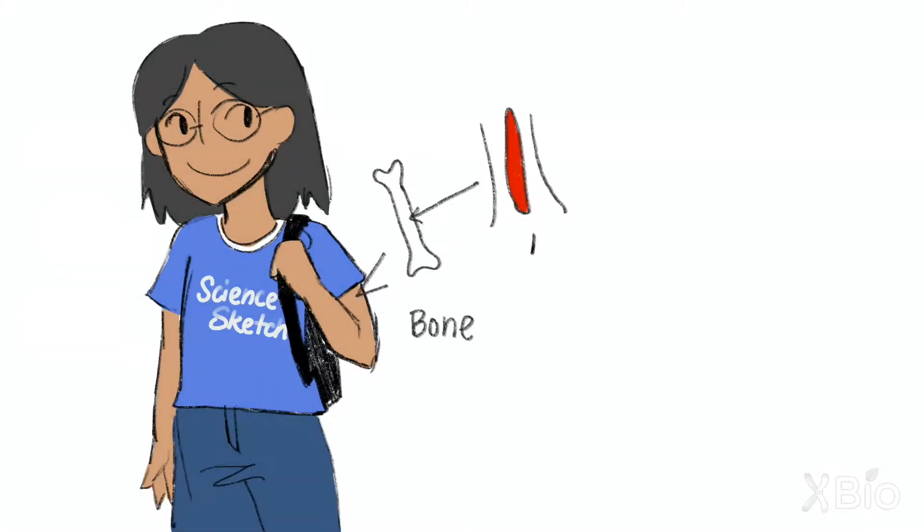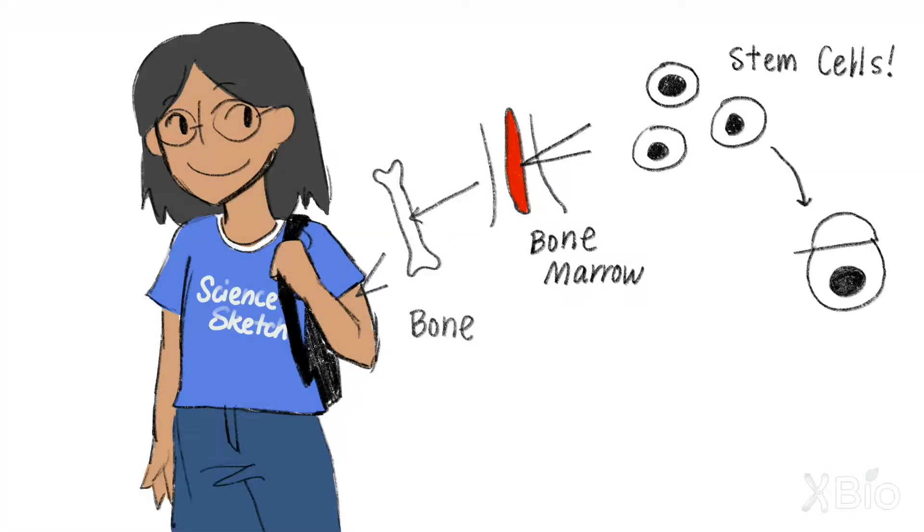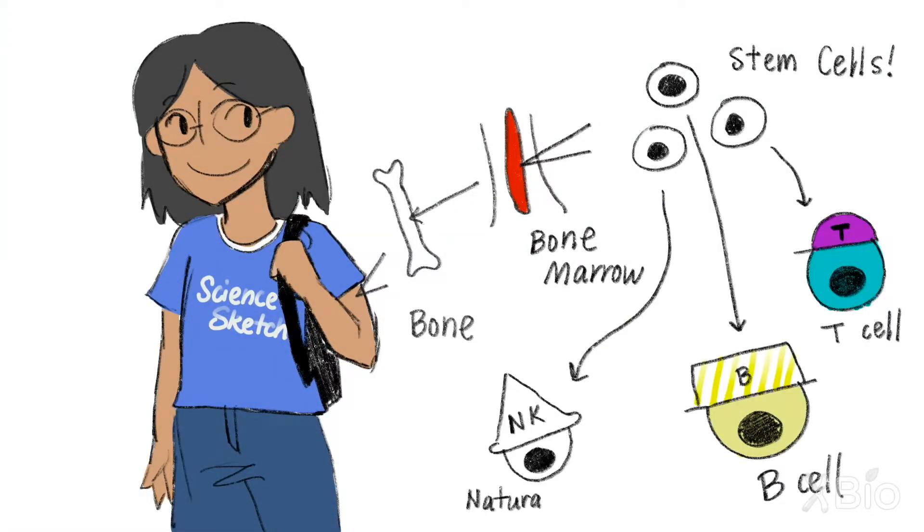One example are the stem cells located in your bone marrow. These differentiate into multiple different types of blood cells, depending on what is needed.